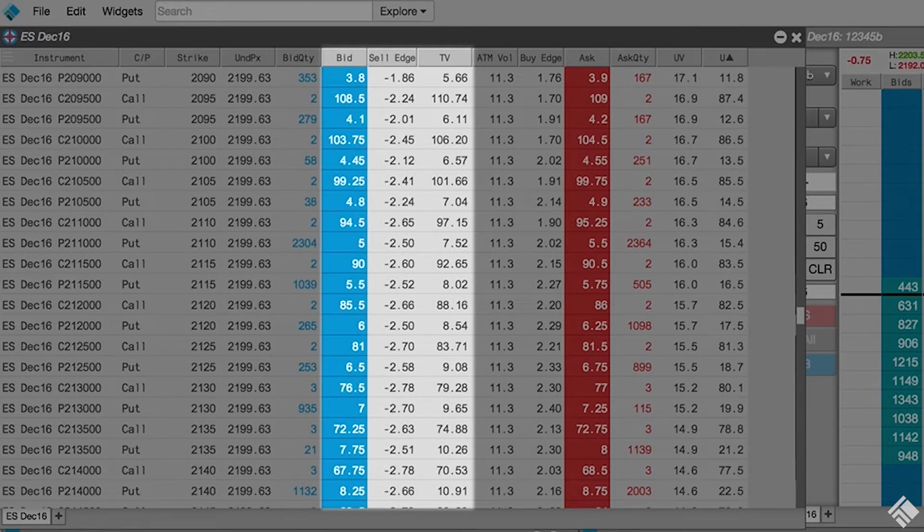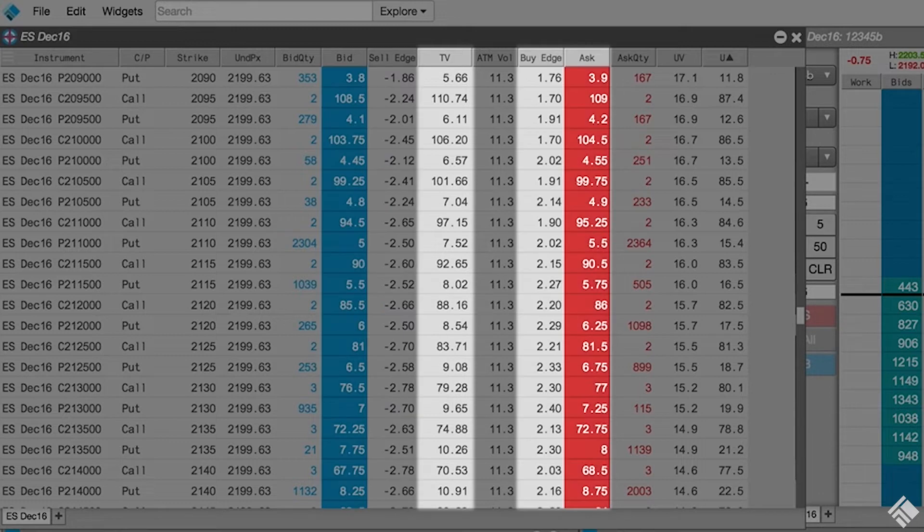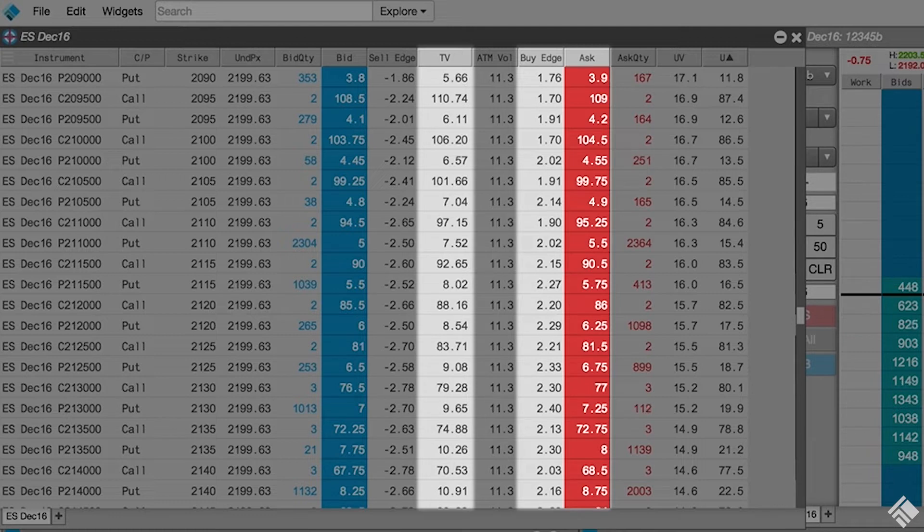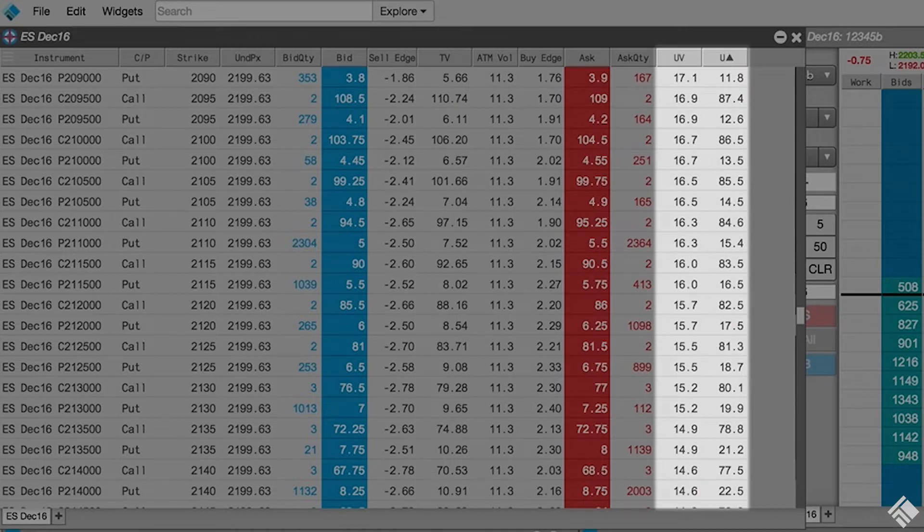TT calculates a sell edge by comparing the best bid to the theoretical value and calculates a buy edge by comparing the best ask to the theoretical value. A positive edge indicates a possible opportunity as the theoretical value is through the bid or ask price. To the right of this area, we have our volatilities and Greeks.